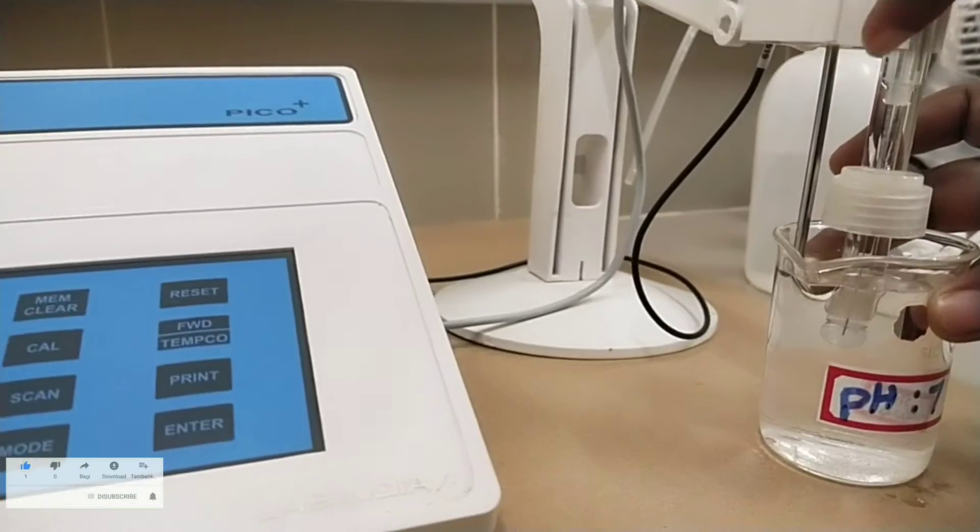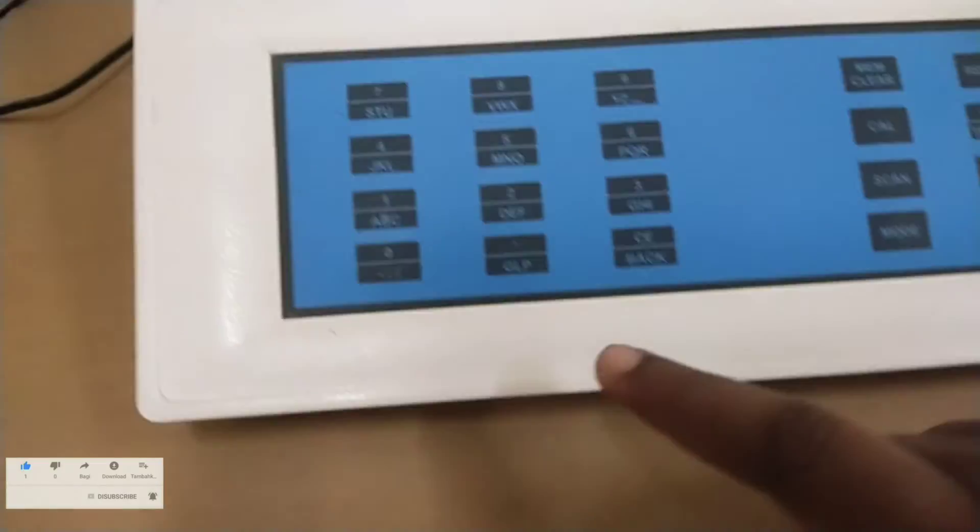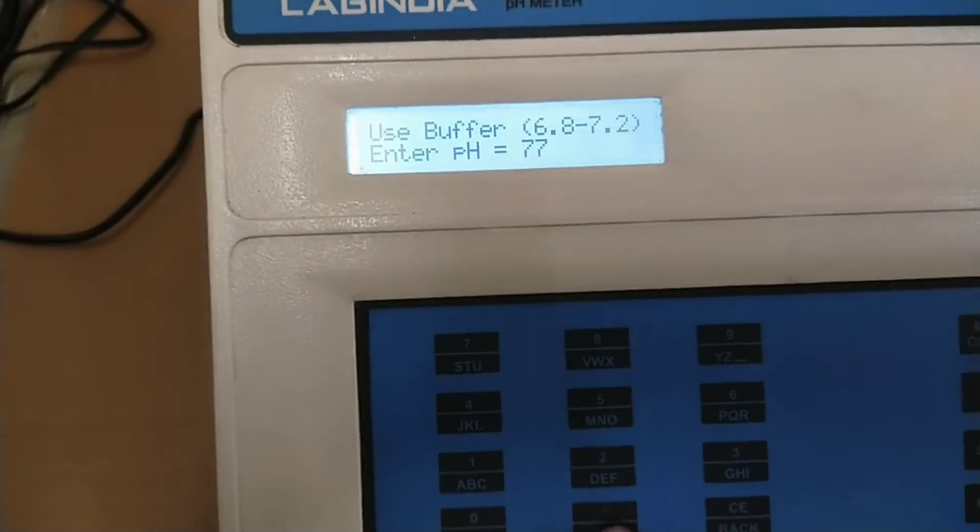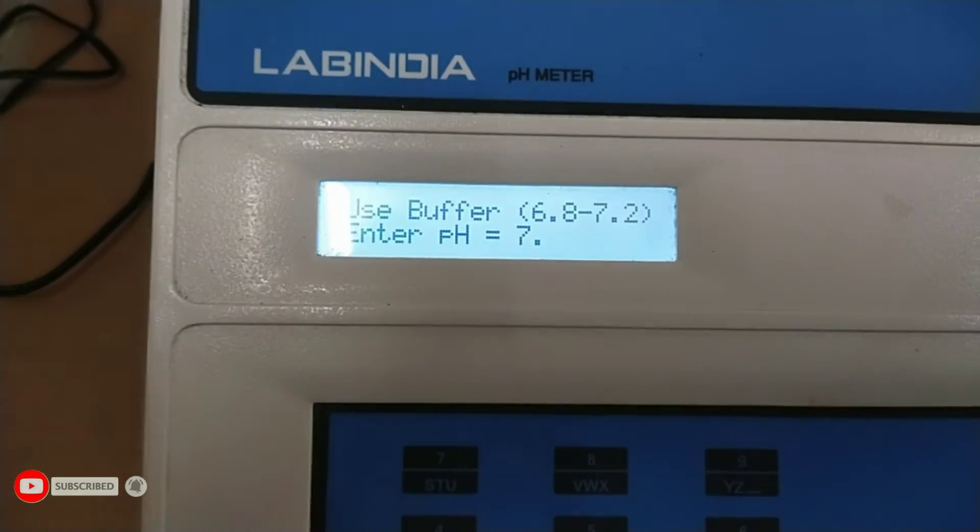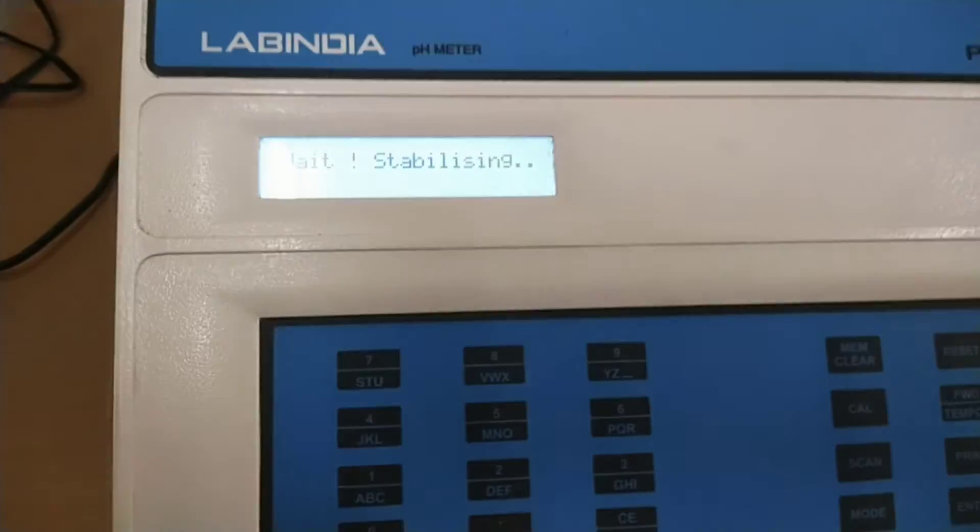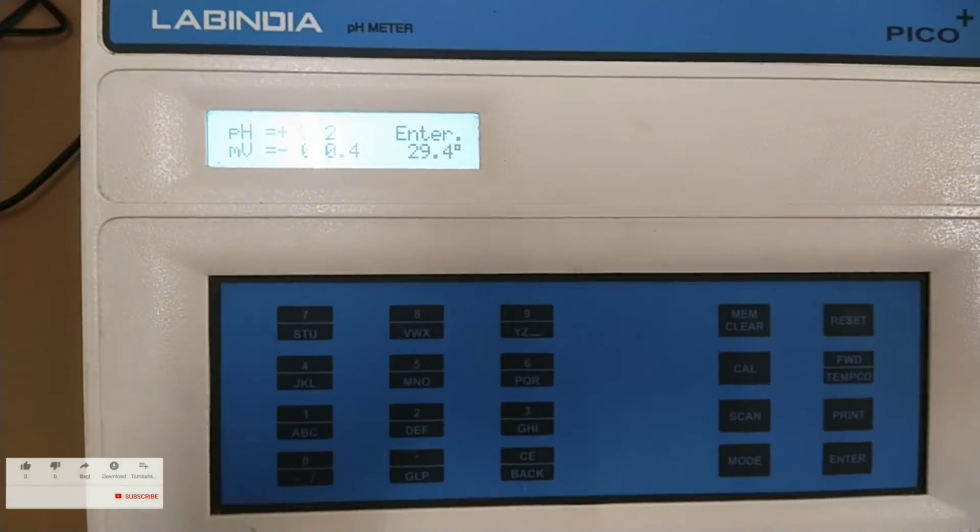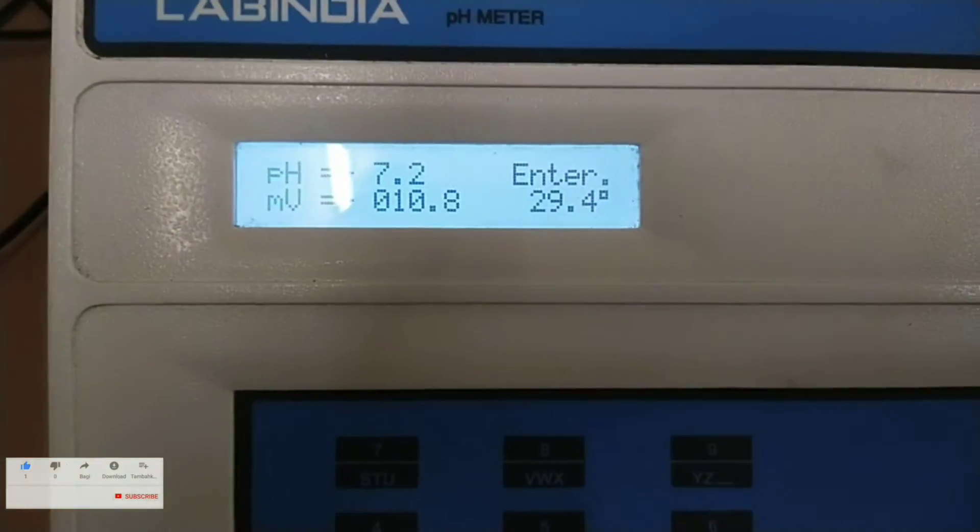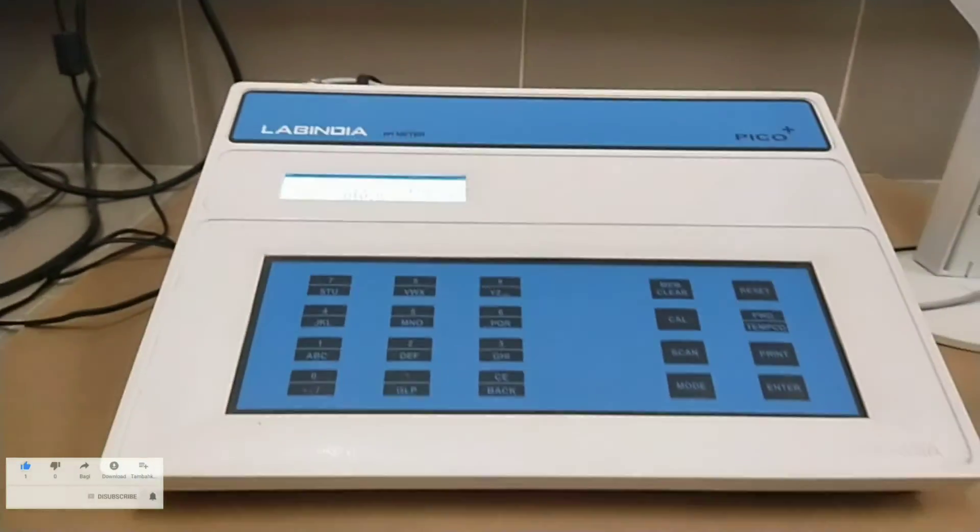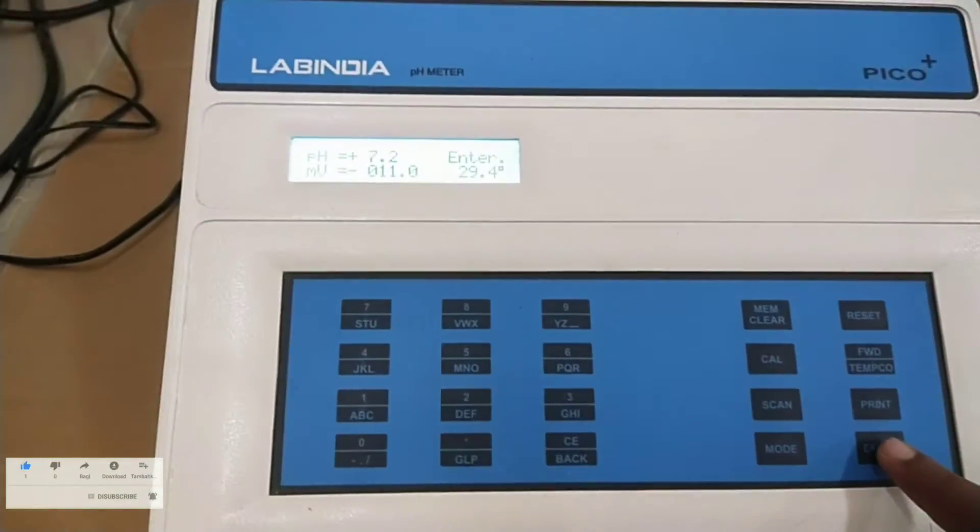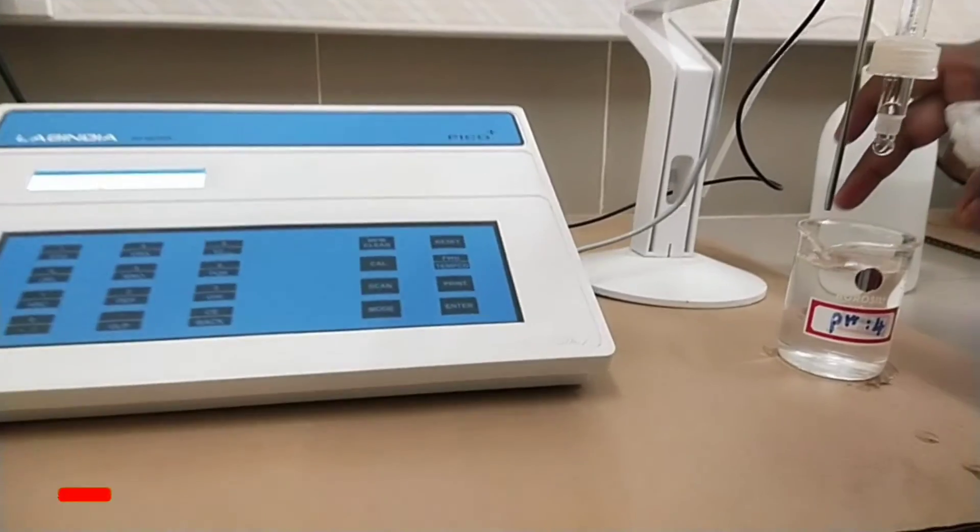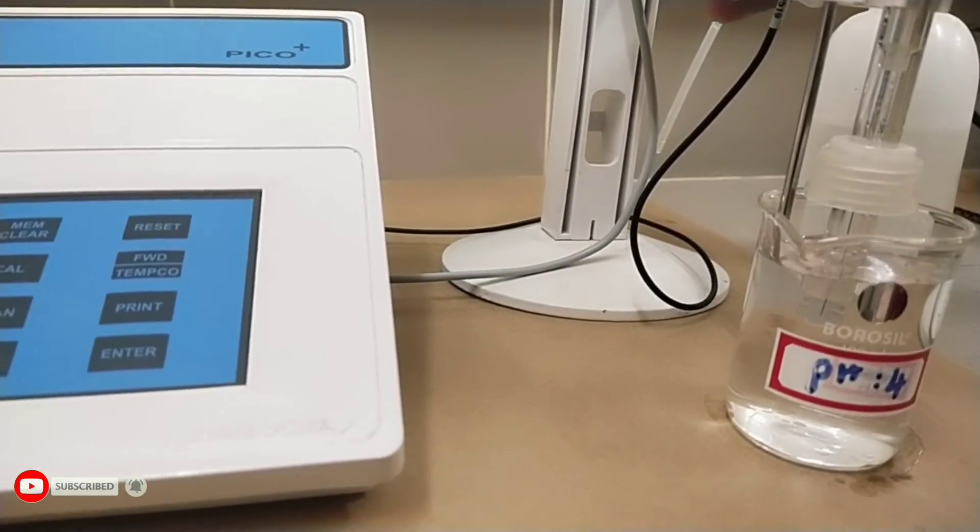Now after cleaning the pH electrode insert the pH electrode in pH 7 solution buffer. Enter the value pH 7.00. Now press enter key. It displays reading. Again remove the pH electrode from pH 7 buffer solution and rinse the pH electrode with distilled water. Remove the excess water by soaking it with tissue paper. Here the instrument provides option for the user to start either with acidic buffer or basic buffer.